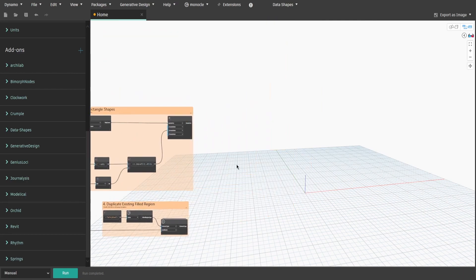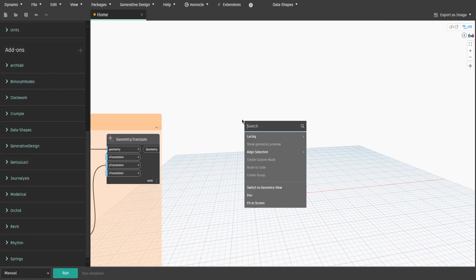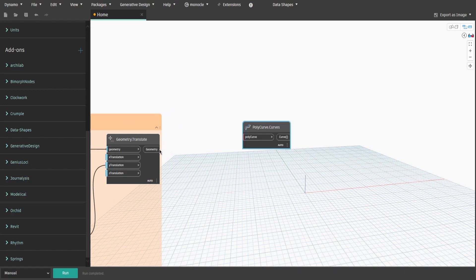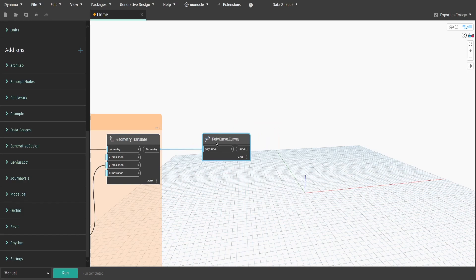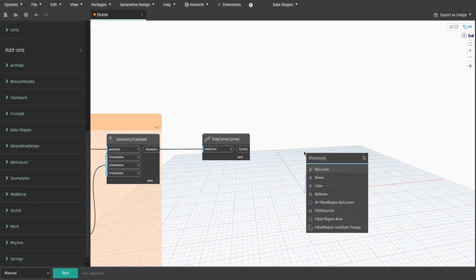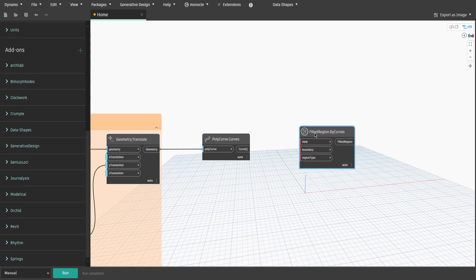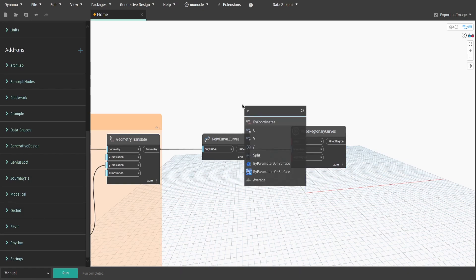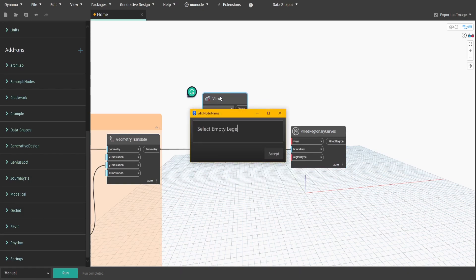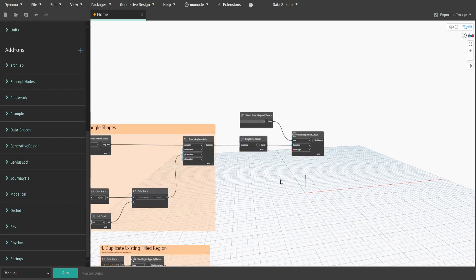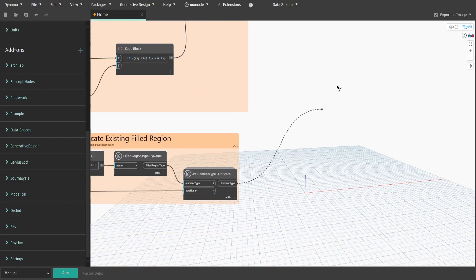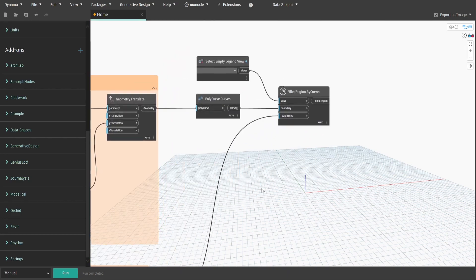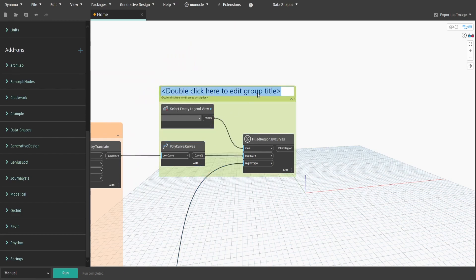With this information we can start generating detail items in legend. Search for polycurve dot curves node and connect output from group 3 to polycurve input. Then get field region dot by curves and connect curve to boundary input. Also get views node. Rename it to select empty legend view and connect to view input. Get output from group 4 and connect it to region type input. Create a group and name it five dot create new field regions.